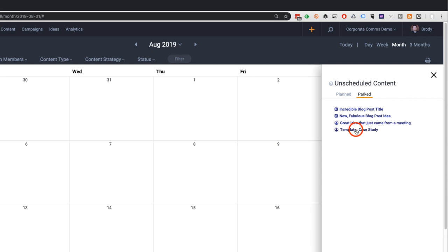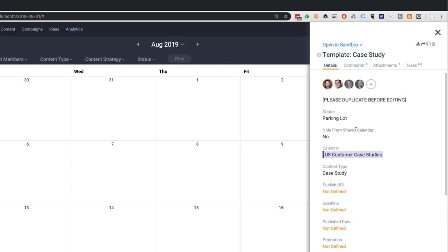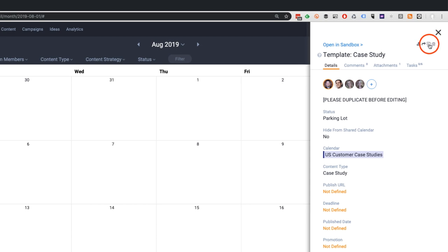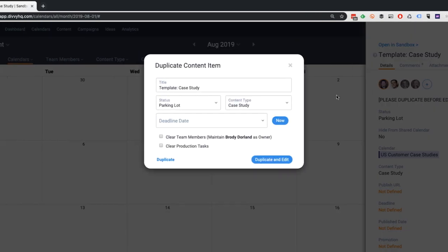Now a single click on the case study template opens a preview and you'll see the duplicate icon in the top right. Clicking it opens a simple form where you can update the title, the content item status, and give it a deadline.